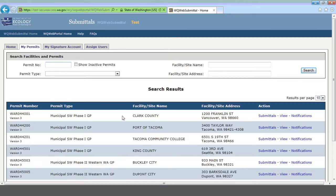At this point, I should point out this is a test site, so this isn't live data — this is all fake data that I've put in. I'm going to pick on Clark County for most of my tutorials, but none of the information here was actually provided by Clark County. So what you'll want to do is find your Municipal Stormwater Permit, and then click on the Submittals link next to it.